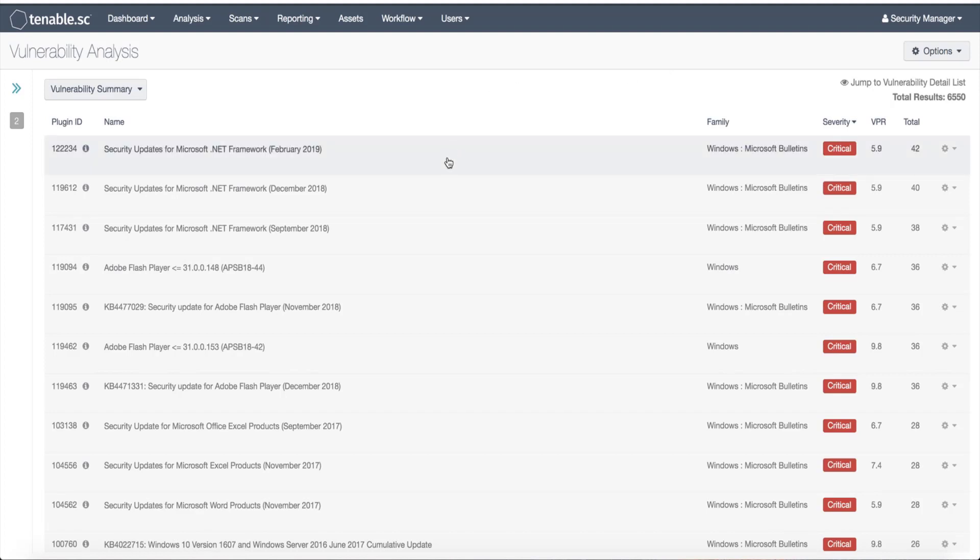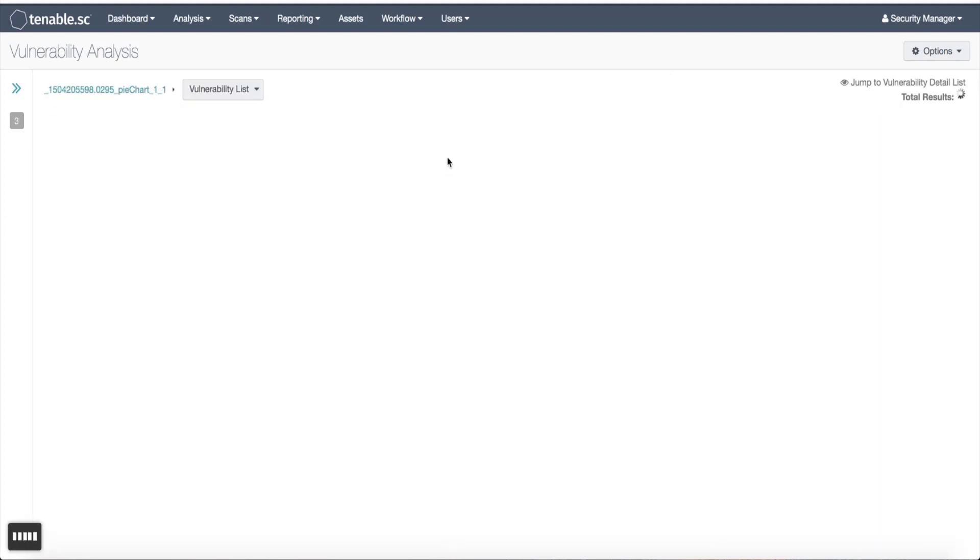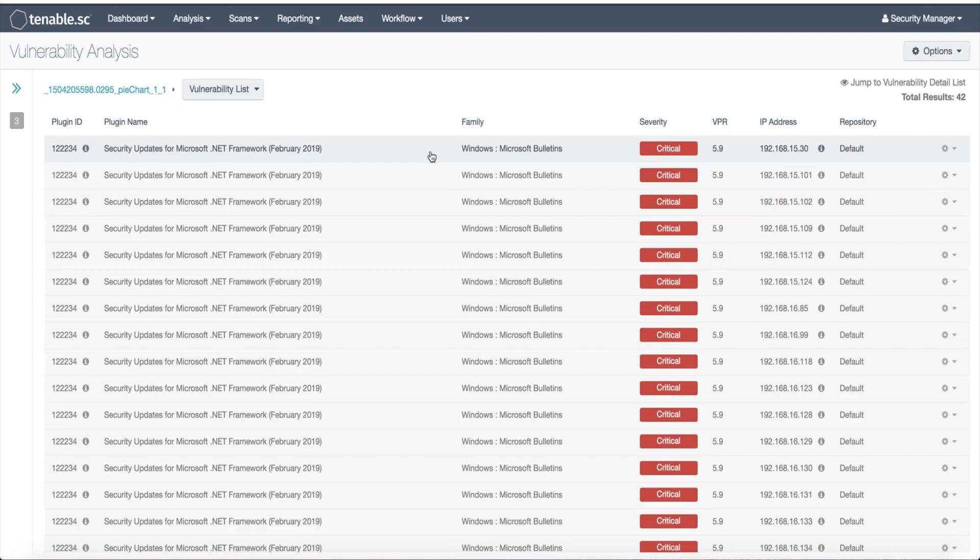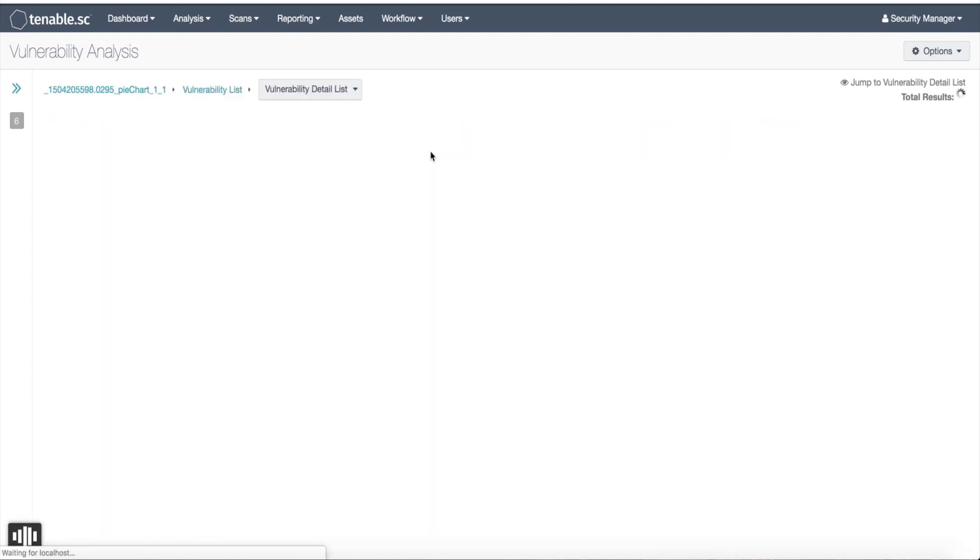Another option is you can select a certain plugin, which will give you a full list of all the IP addresses that it affects. I'll select the first IP address and will then be presented with a Launch Remediation Scan button.